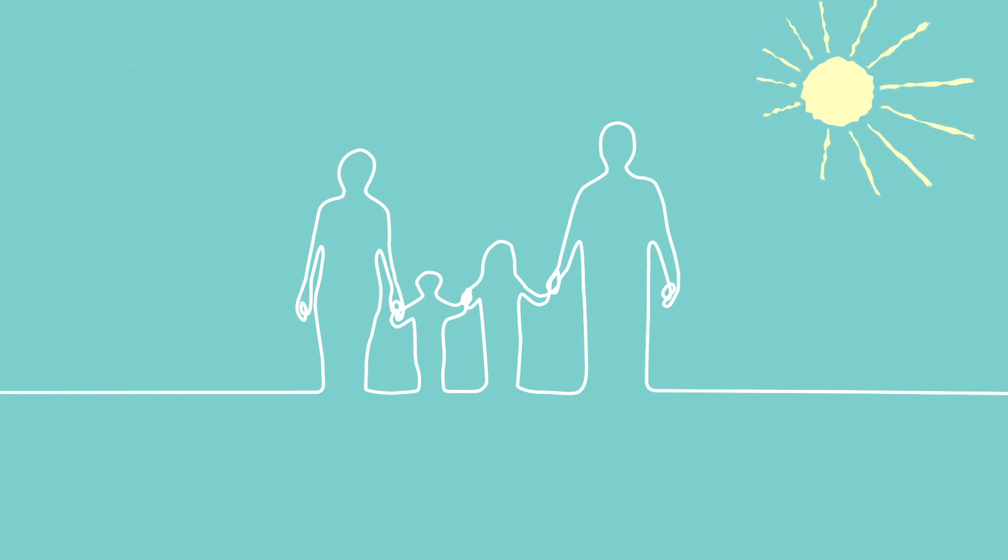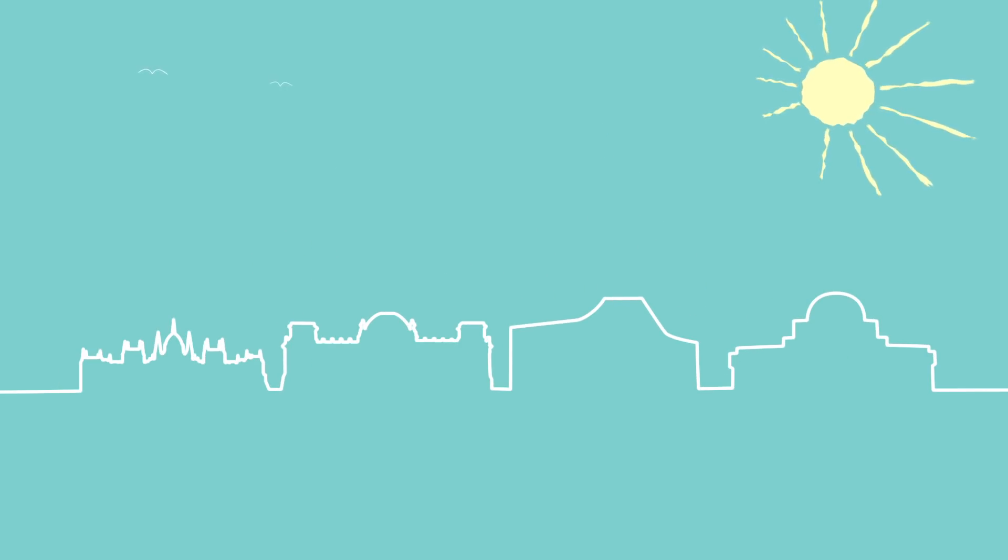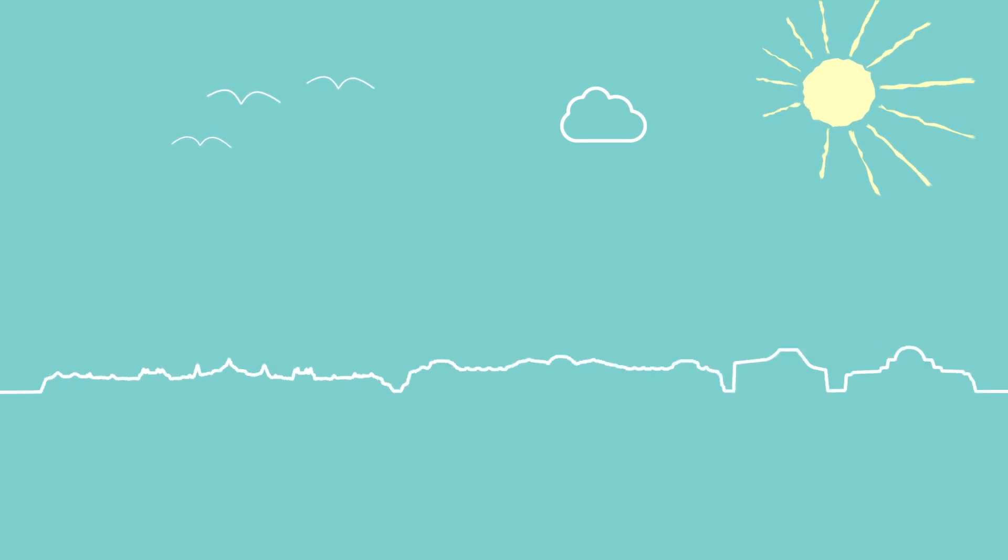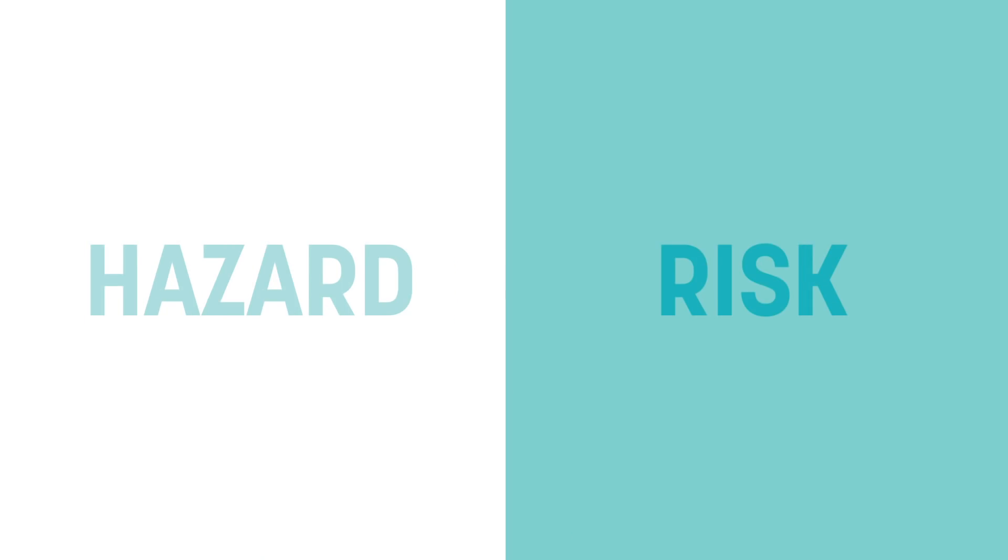We all want to stay safe, and we expect our governments, including the EU, to protect us and to keep us safe. That means assessing hazard and risk. But what's the difference?